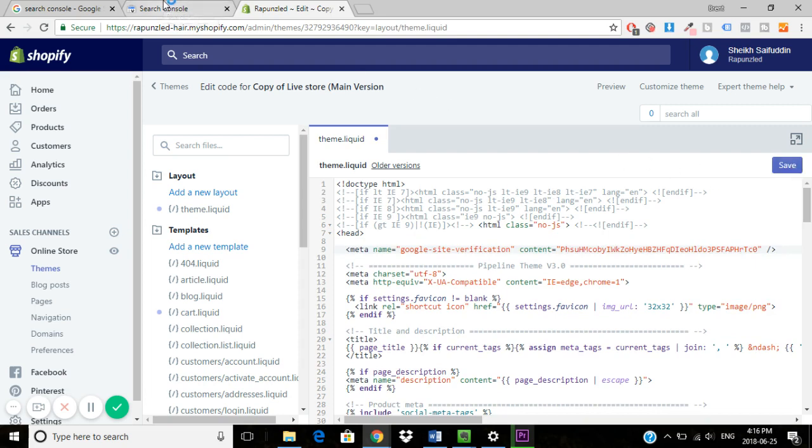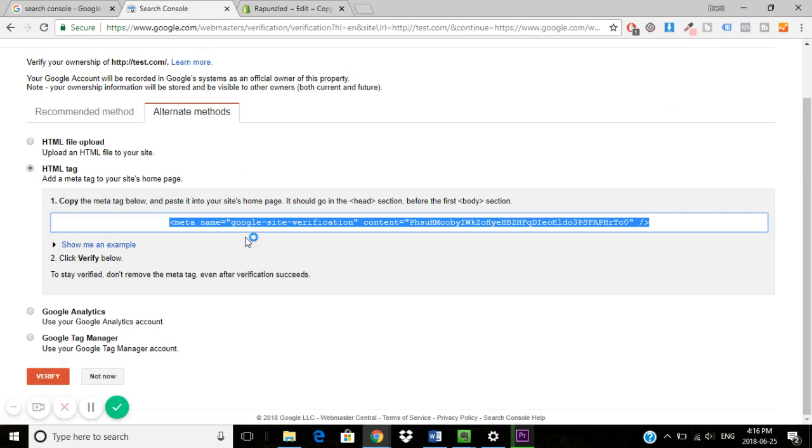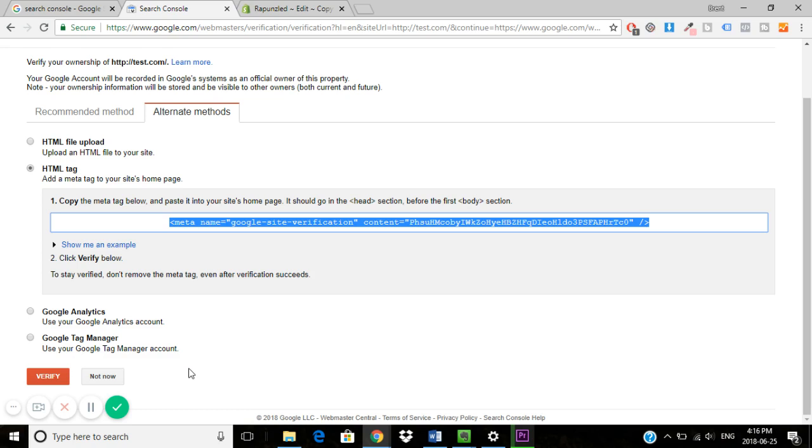Once you've done that, you can go back to Search Console and then click verify. If it verifies, you would then know that your Google Search Console is set up properly. And that is all you need to do to set up your Google Search Console on the Shopify store.